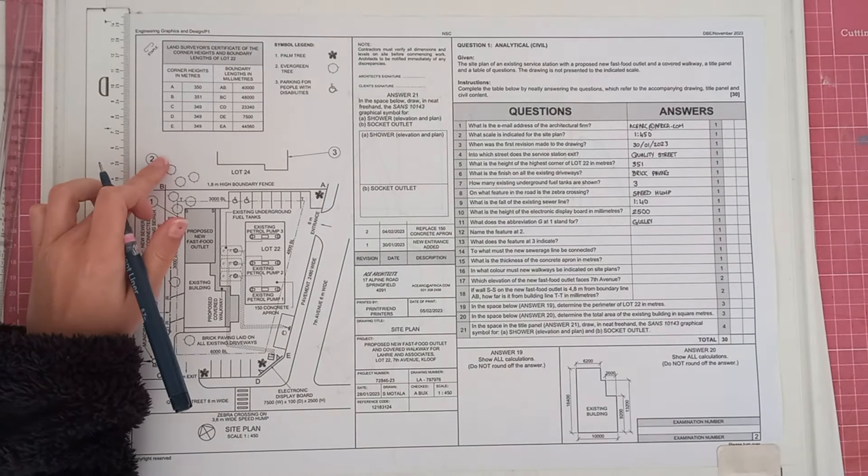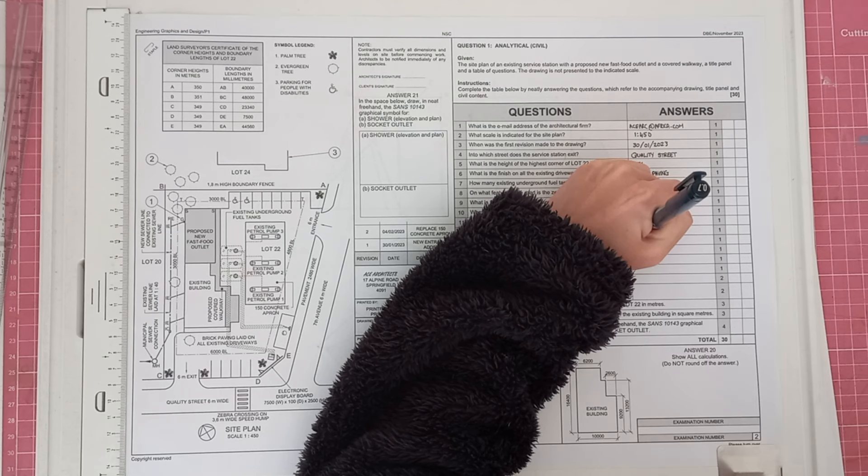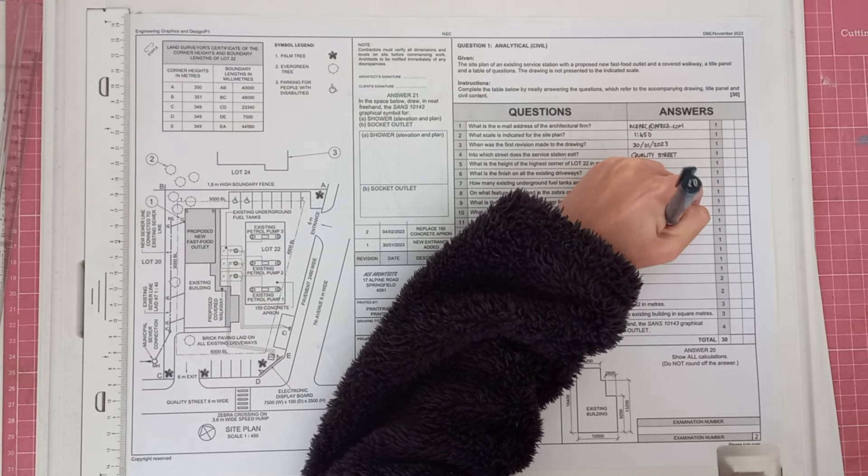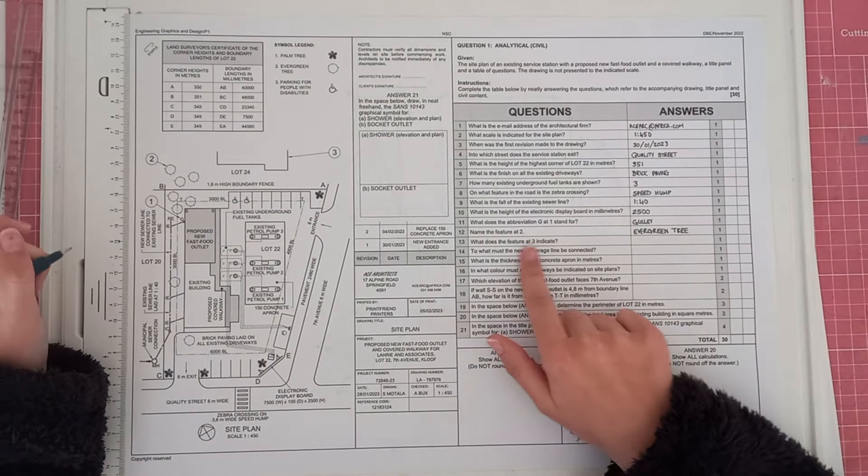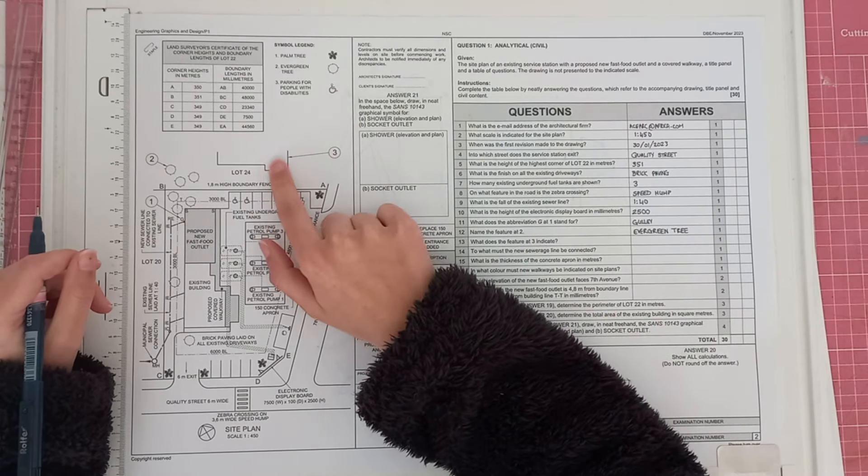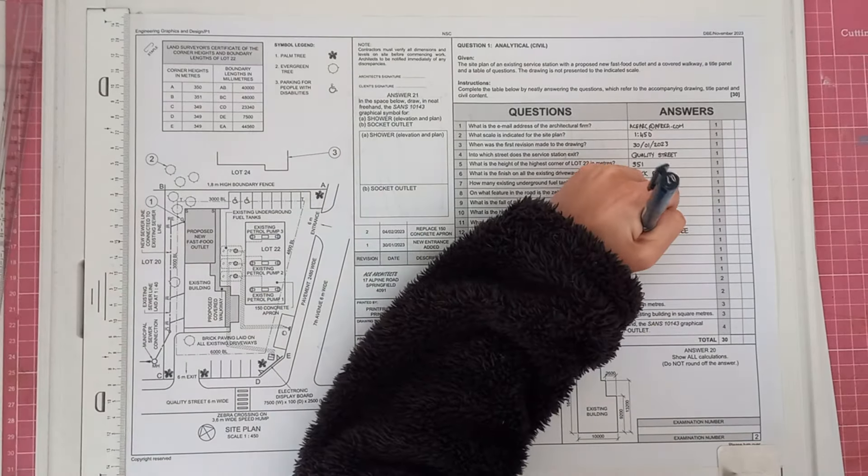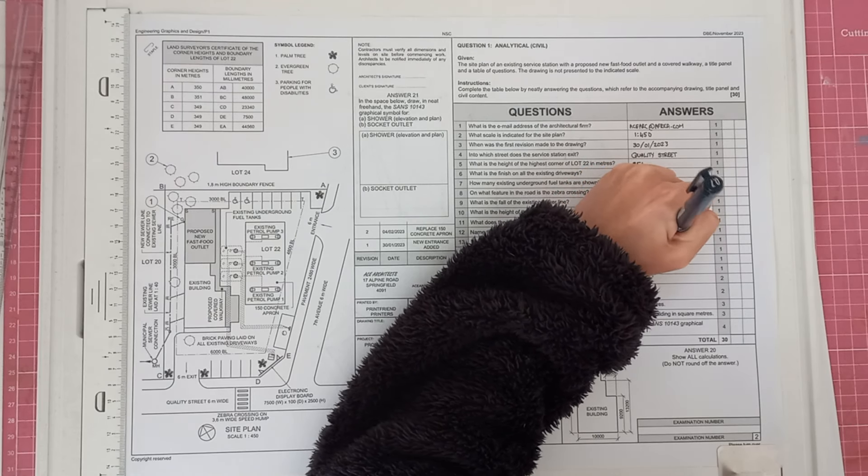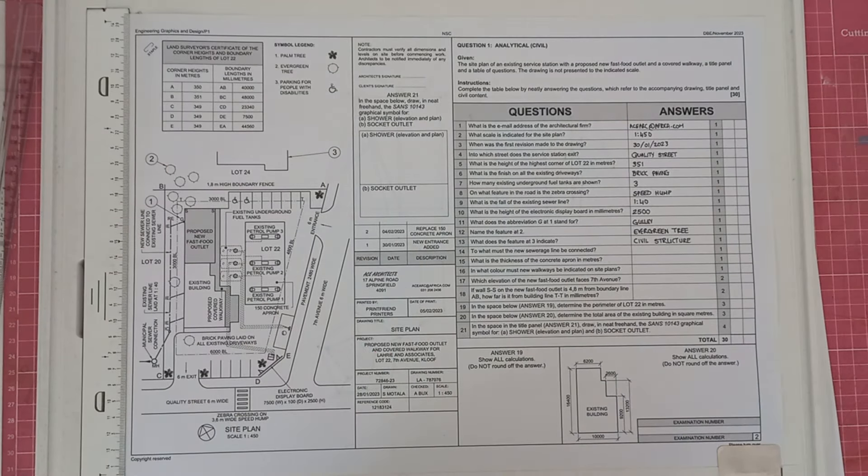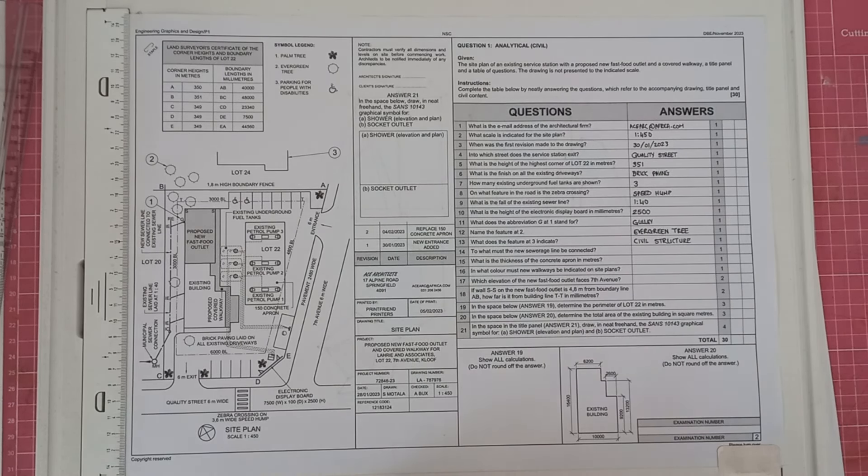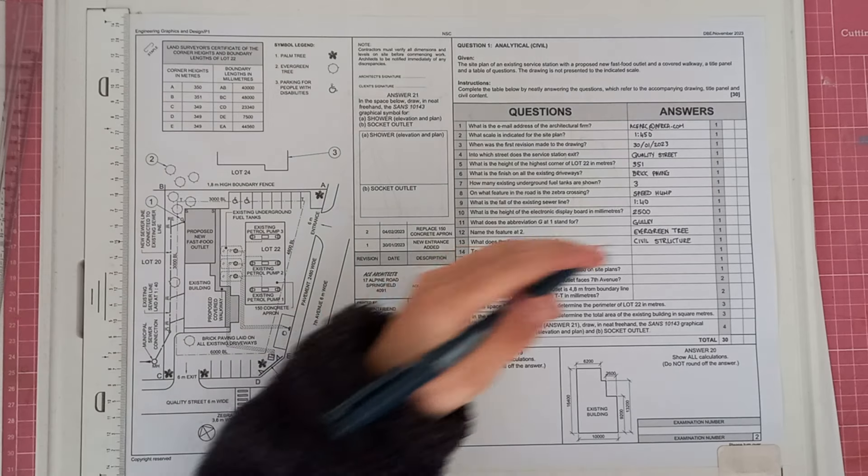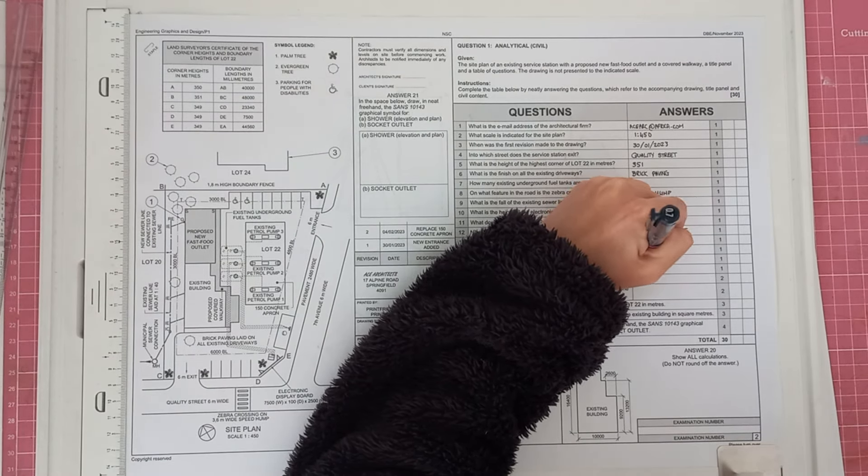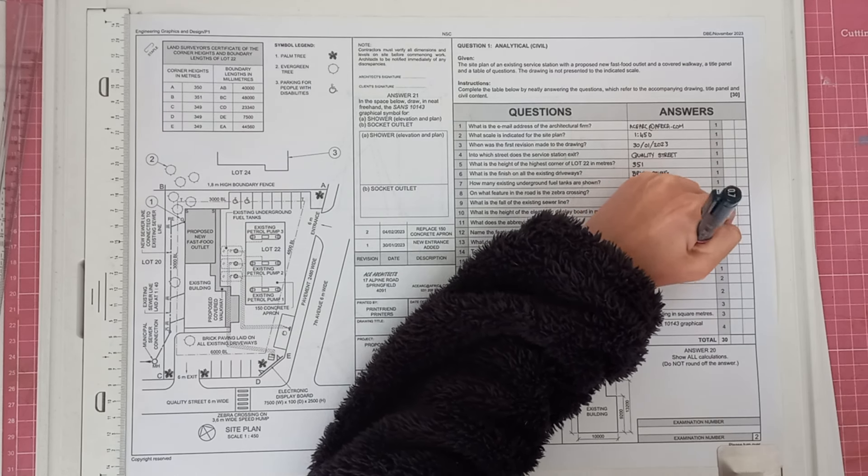Then it says, name the feature at 2. And you are going to look at your symbol legend. And it is an evergreen tree. So you will write evergreen tree. Then it says, what does the feature at 3 indicate? So we have obviously got this pointing to a building in lot 24. So you can just say adjacent building or a civil structure. So I'm just going to put civil structure. Obviously, it is a building, but it's not relevant to the site here. To what must the new sewage line be connected? And so we are going to have new sewer line connected to existing sewer line. So it has to be connected to the existing sewer line.